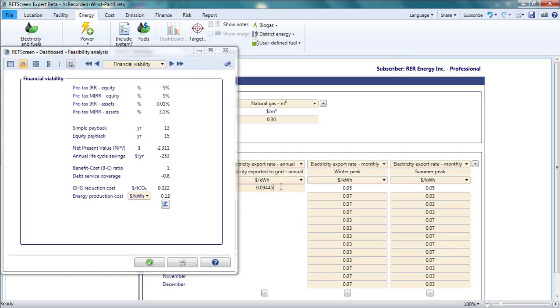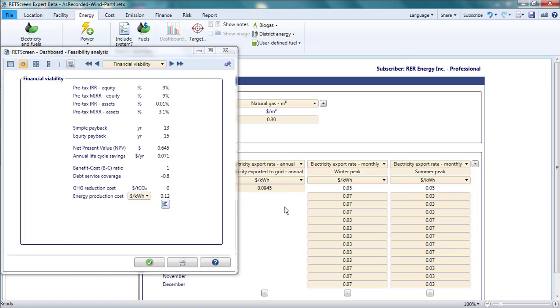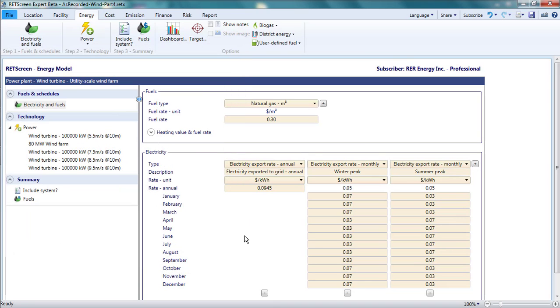On the energy page, I adjust the electricity export rate until the pre-tax internal rate of return on equity is equal to the discount rate of 9%, and therefore the net present value is zero. It turns out that the project would need to be paid around 9.5 Canadian cents per kilowatt hour for it to be profitable.